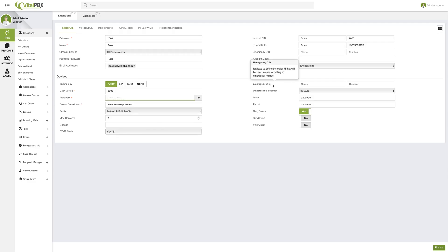Next, we have emergency caller ID at the device level. This is an addition in VitalPBX version 3 and onward, where you can assign an emergency caller ID directly to the device for your extension. The reason is that the emergency caller ID is attached to the device rather than just the extension, because your extension can be moved between locations. So we've added this field so that the emergency caller ID is directly attached to the device, which is usually at a specific fixed place.